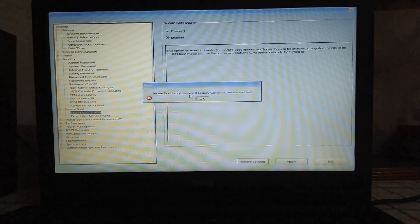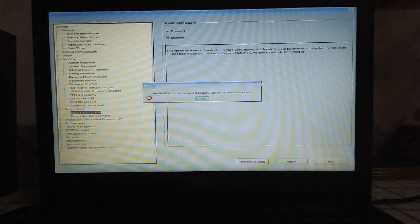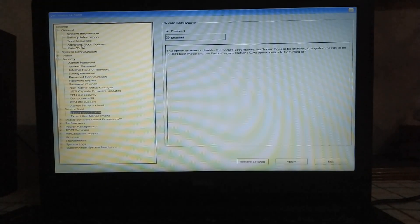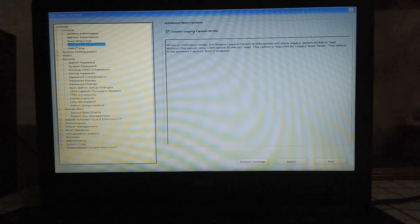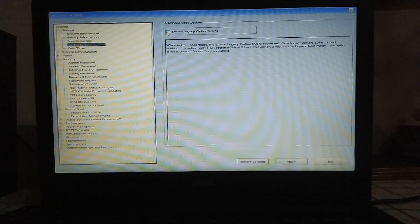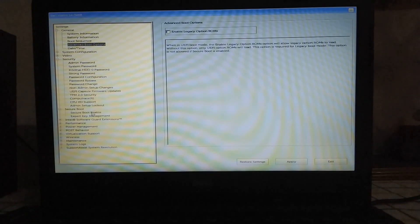just click OK. Now click on Advanced Boot Options. You will see Enable Legacy Option ROMs — you have to disable it. Once done, you can now enable Secure Boot and you will not see any error.